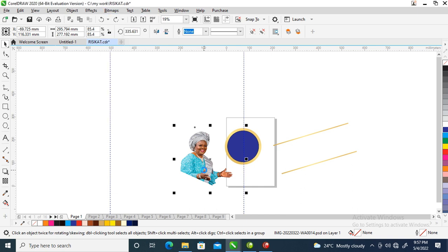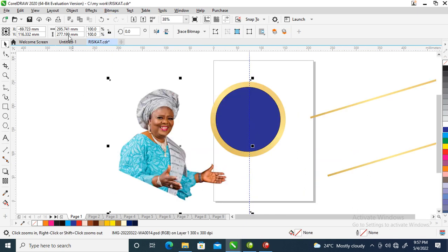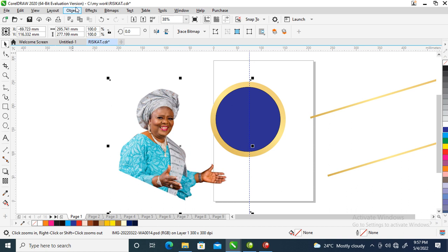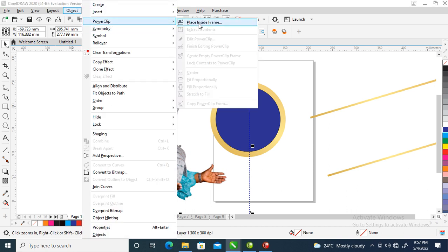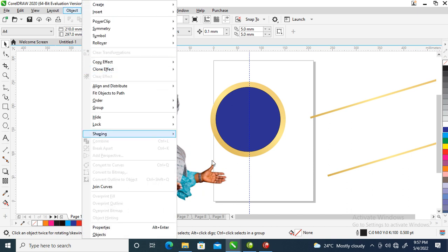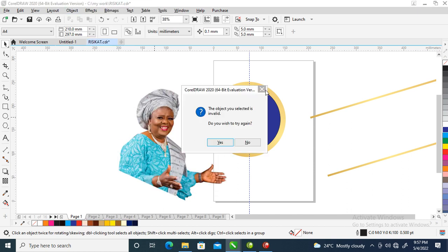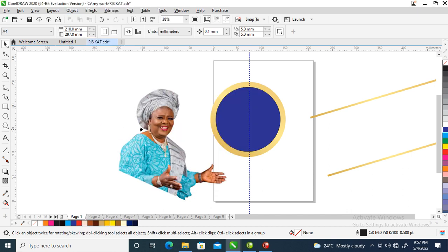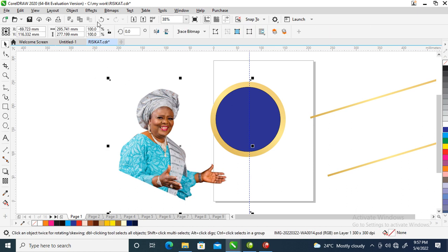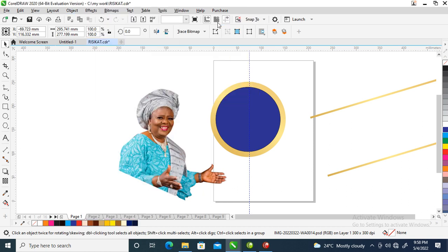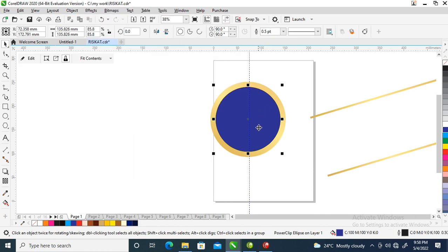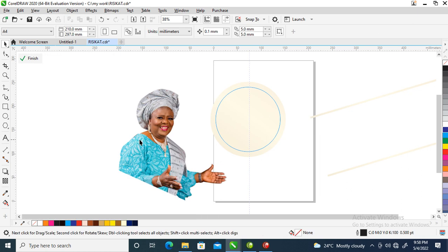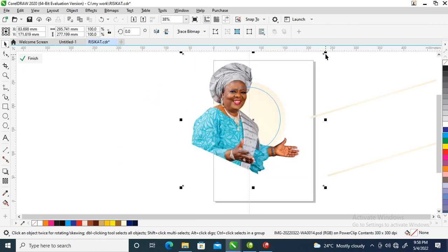And the bitmap, go over to Object, Power Clip, Place Inside. There you go, edit that.